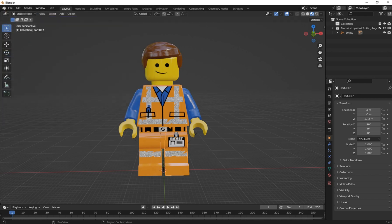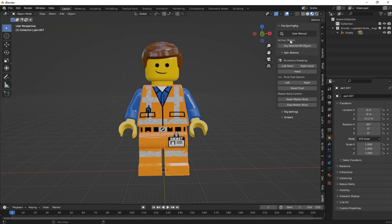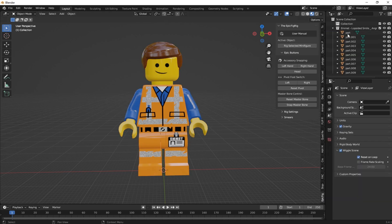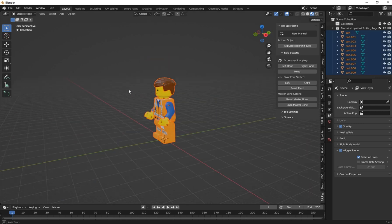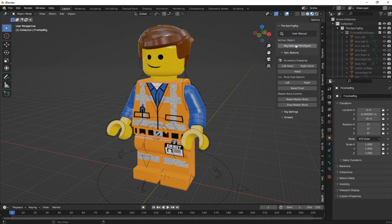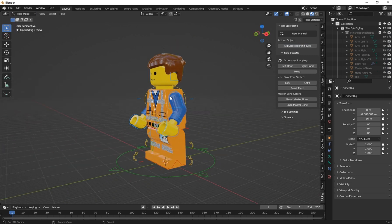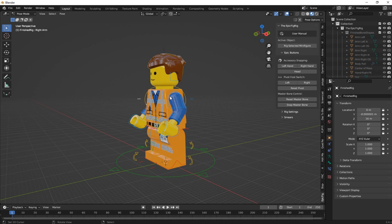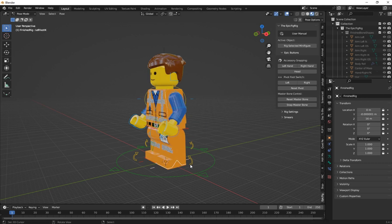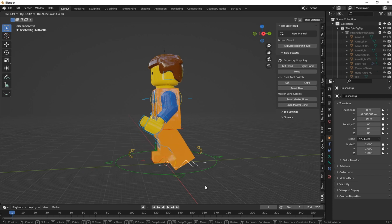Press N to bring your sidebar. You will see the EpicFig rig bar and select it. When you import a model from MegaBricks, it comes with an empty, so you have to delete it first. Press A to select all the LEGO parts and click on Rig Selected Figures. Now the rig has generated. You can go to Pose mode and add your pose.